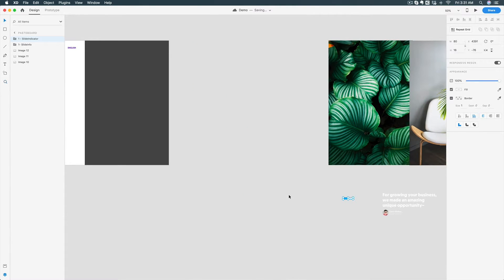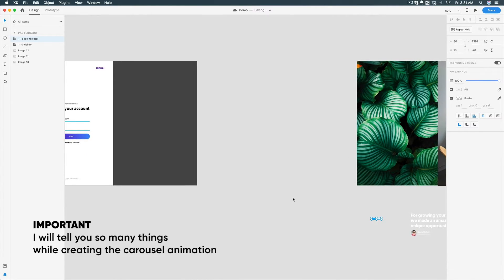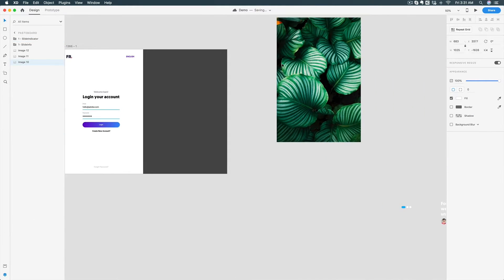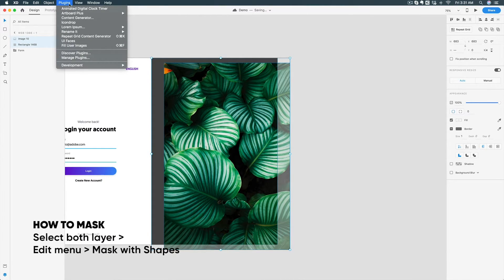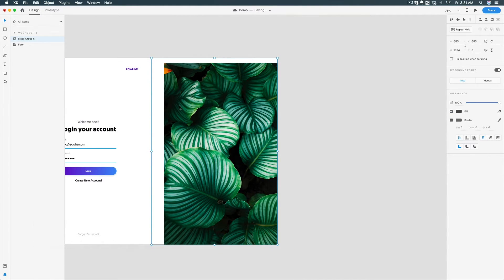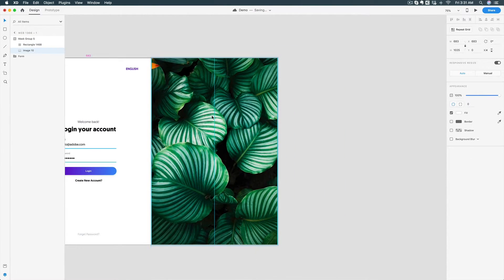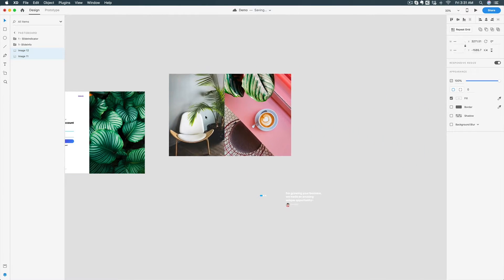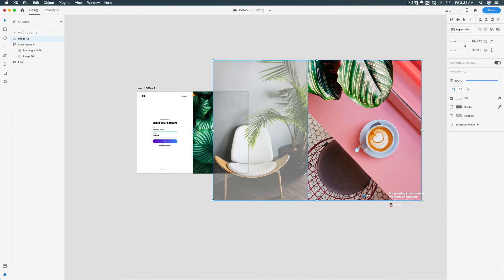I'm going to animate every single thing in this video. First, a few important tips while creating. I'm going to apply masking here — if you don't know about masking, this is a great opportunity to learn. Select both elements together, click on 'Object', and select 'Mask with Shape'. To edit the mask, simply double-click and then you can edit the mask properties.